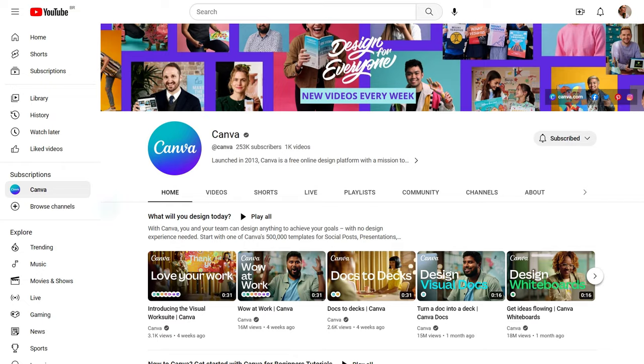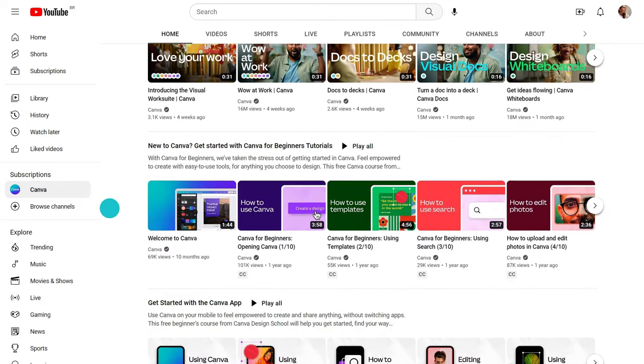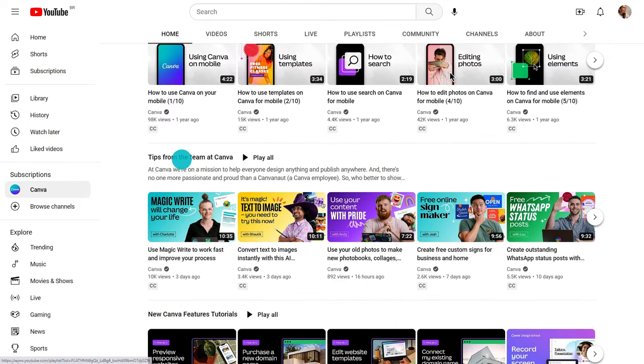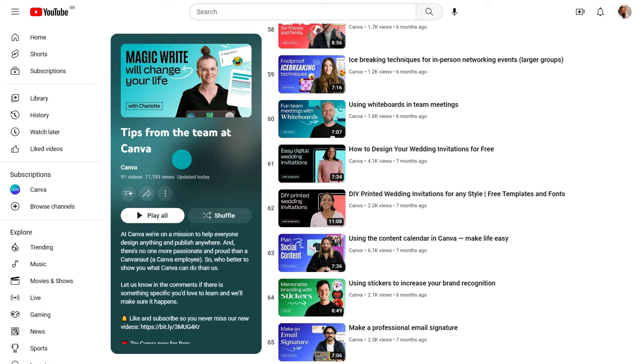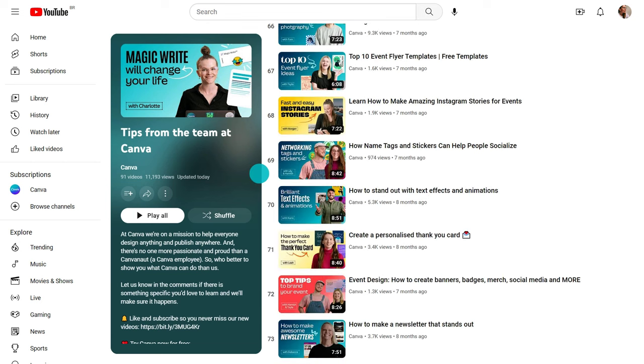But before we dive in, have you subscribed to our channel? Here you'll find tips and design inspiration from Canva experts. We upload videos every week, so hit that subscribe button so you never miss a thing.